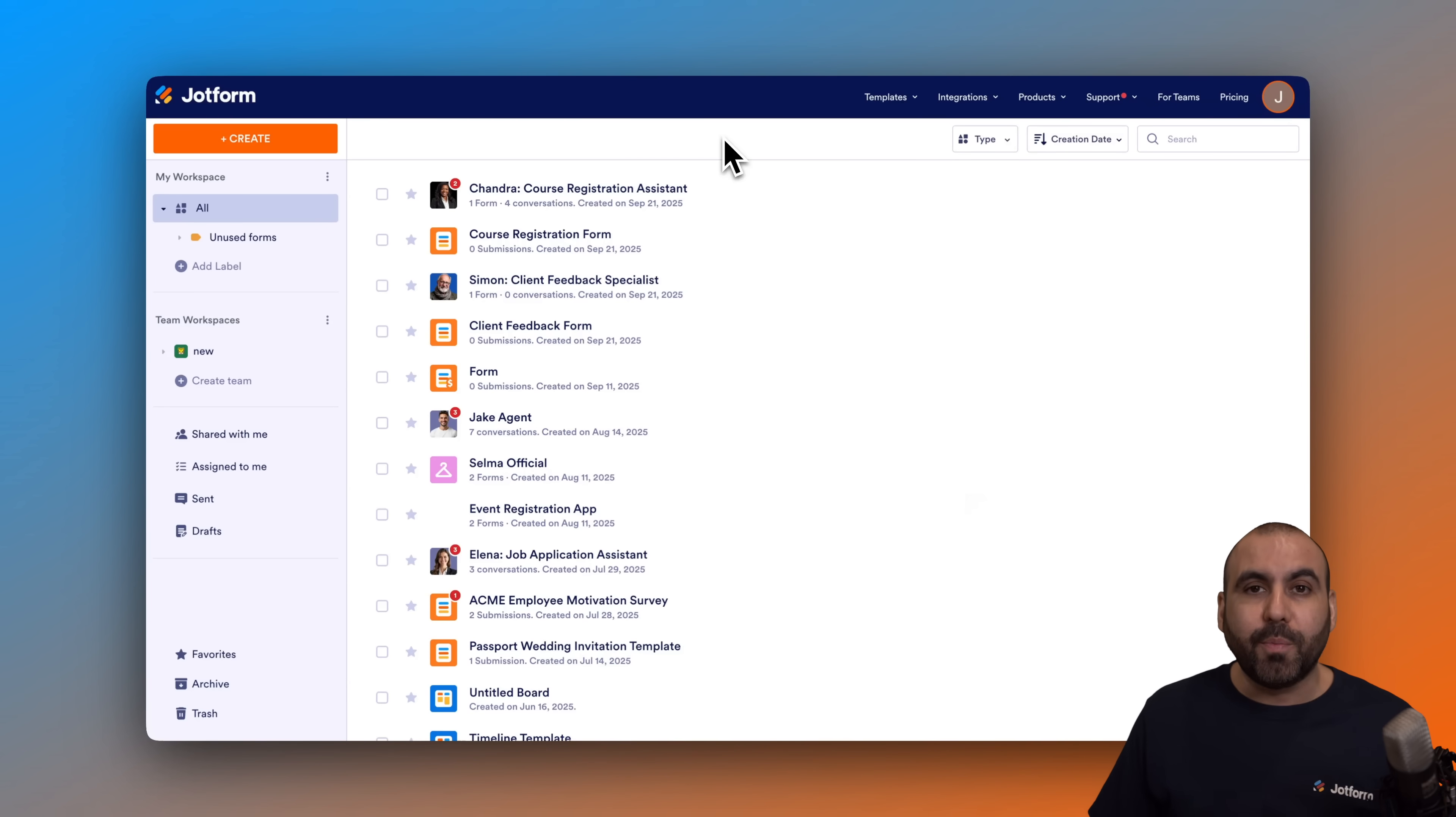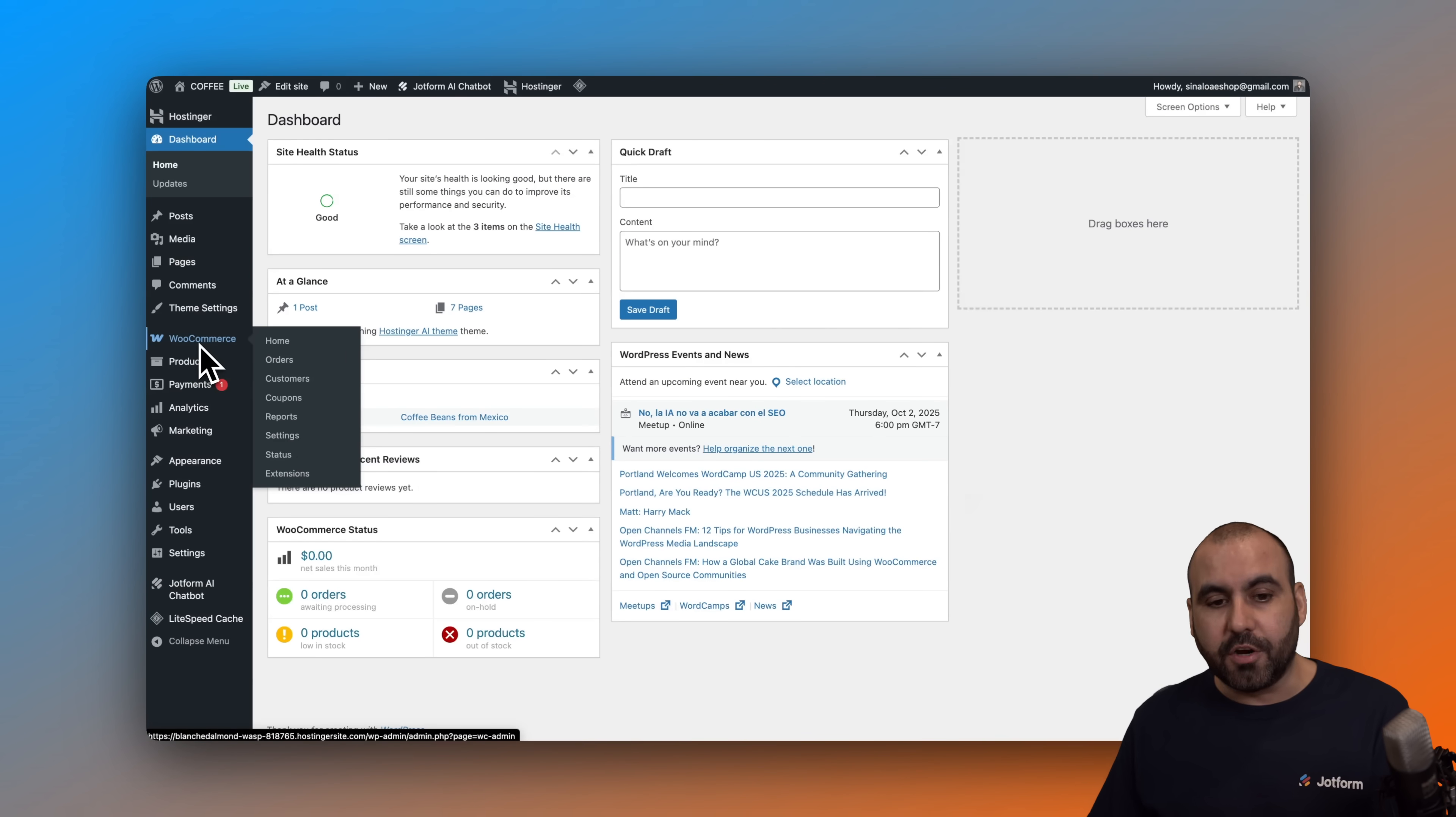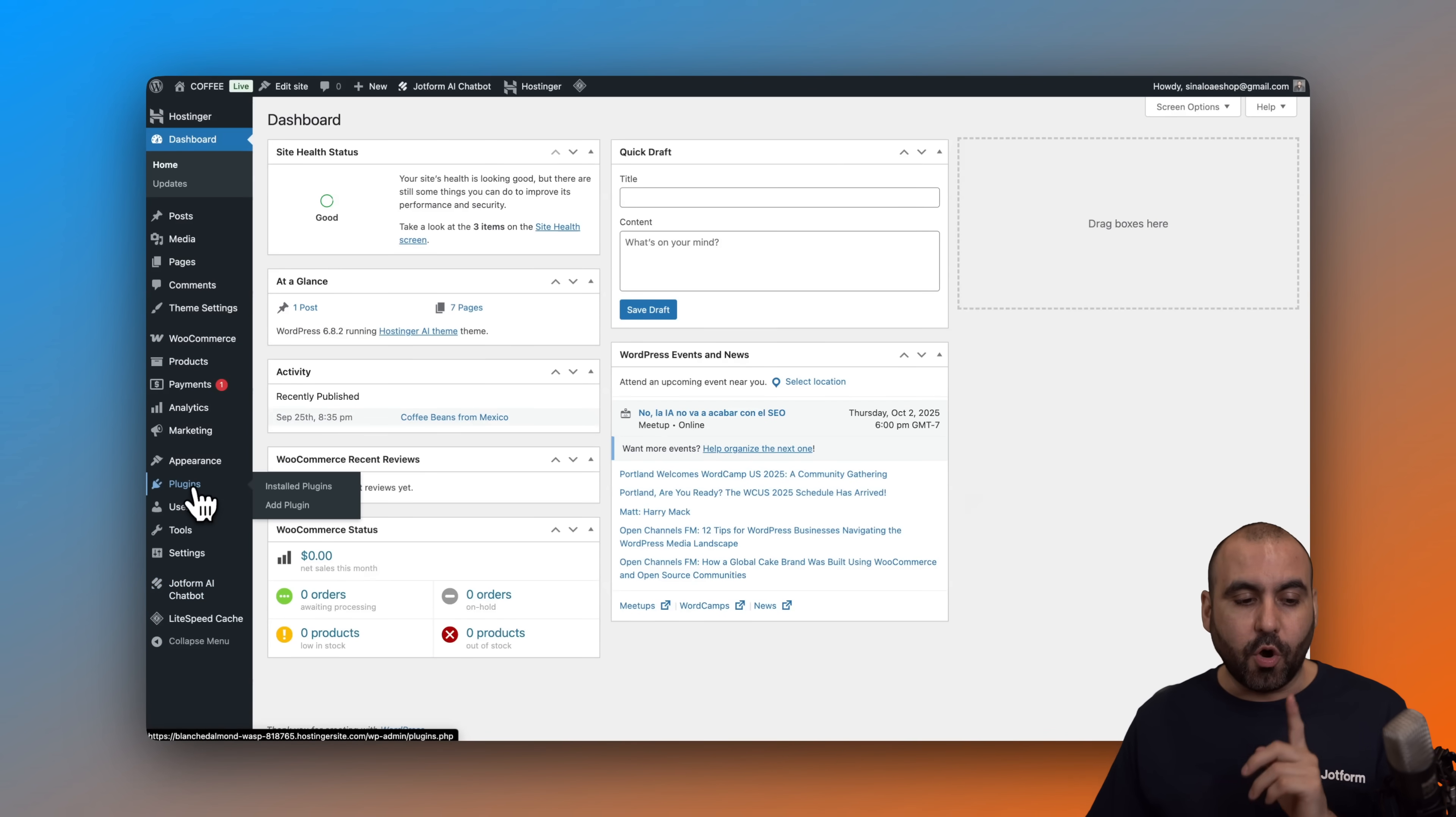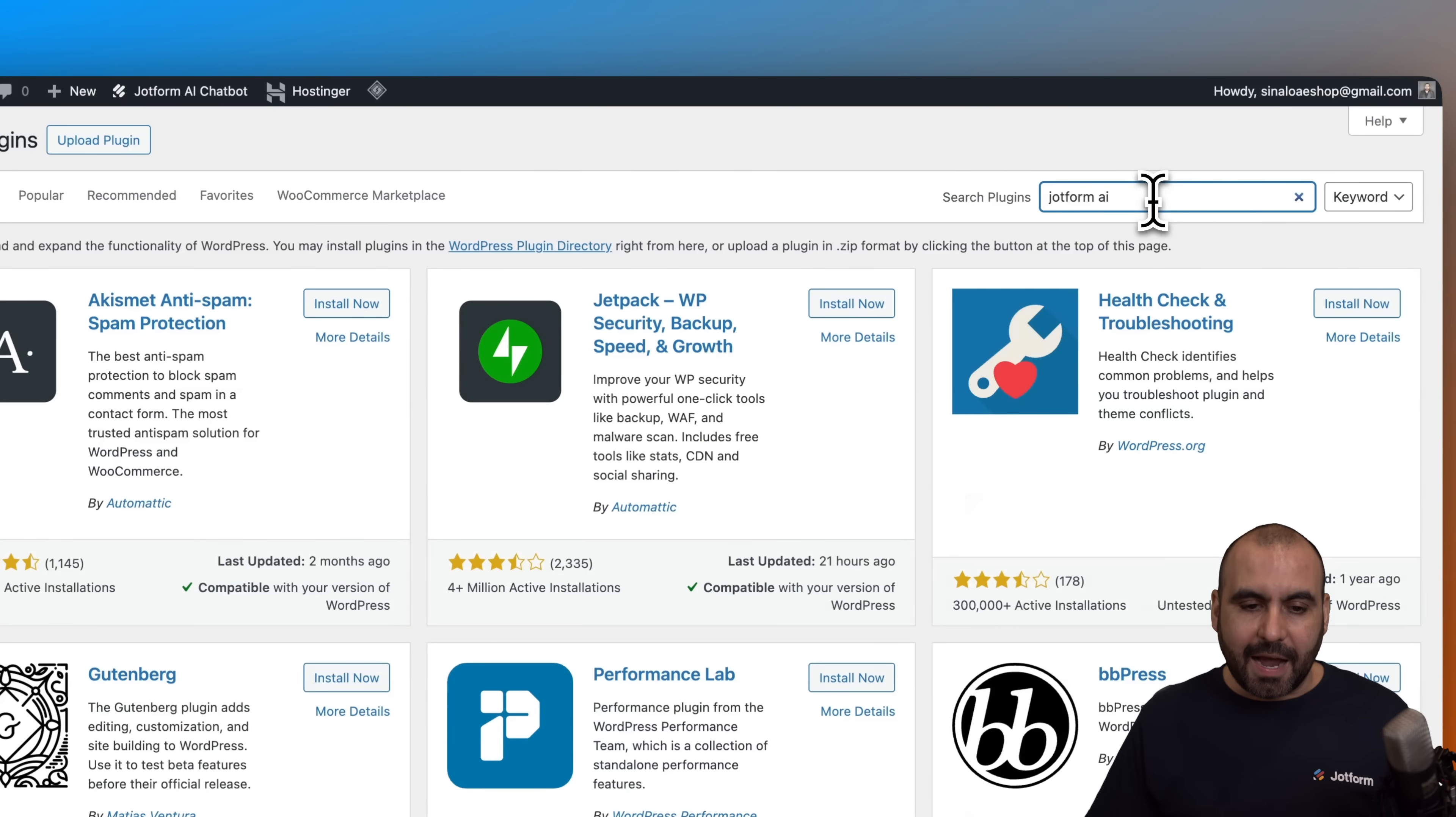So let's go ahead and jump over to my WordPress site, where I already have WooCommerce. Make sure to have WooCommerce installed on your WordPress website, and make sure to have your JobForm AI chatbot WordPress plugin. If you don't have the plugin, go jump into plugins, click on add new. And we are going to search for JobForm AI.